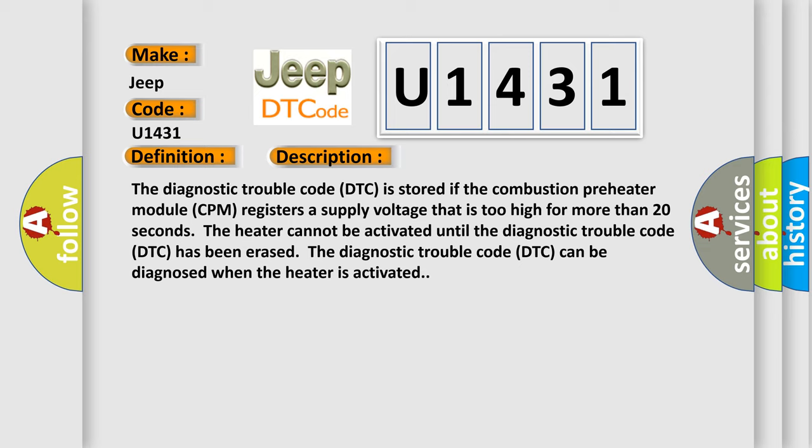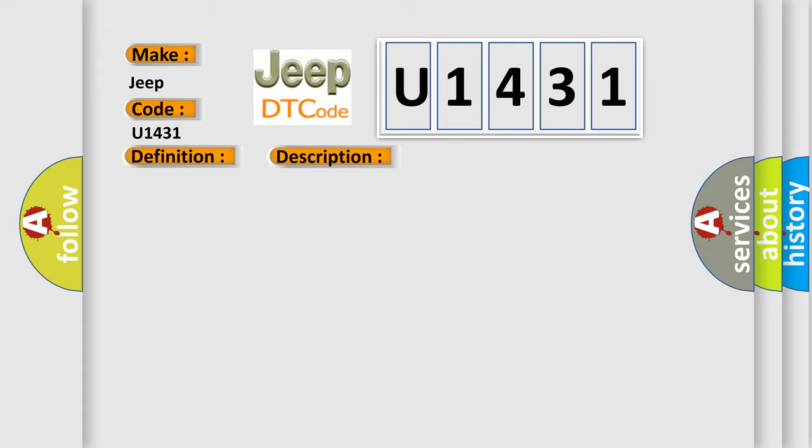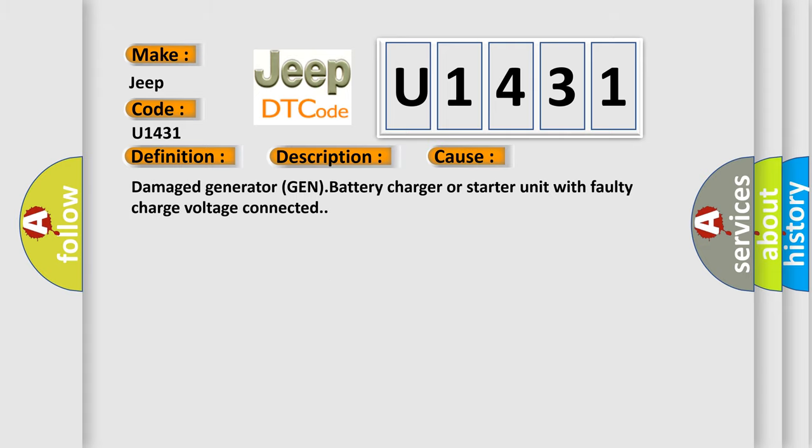This diagnostic error occurs most often in these cases: damaged generator (GEN), battery charger, or starter unit with faulty charge voltage connected.